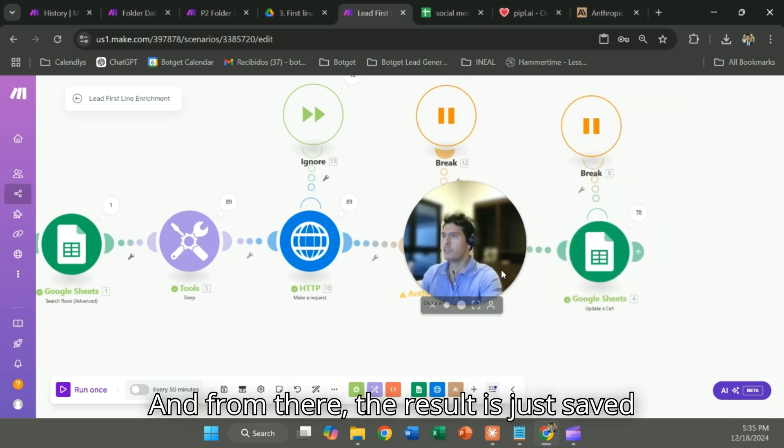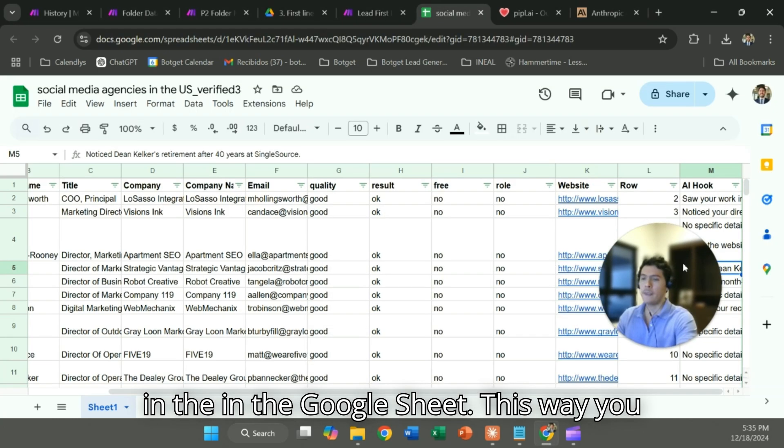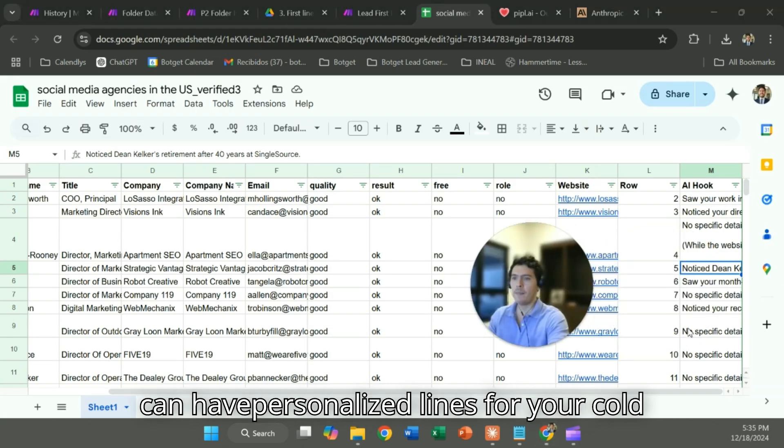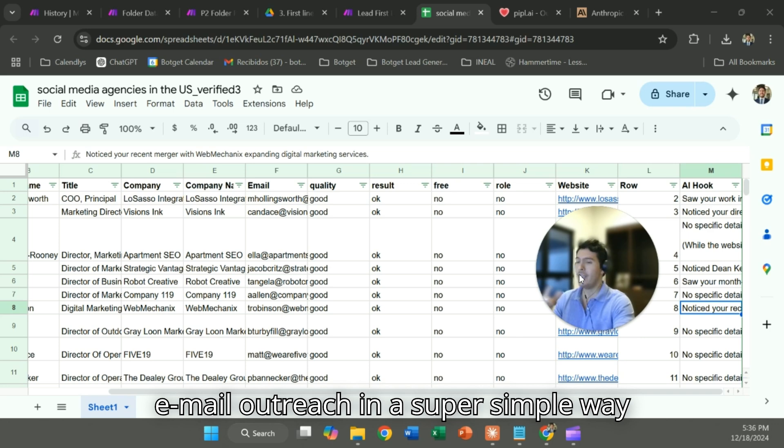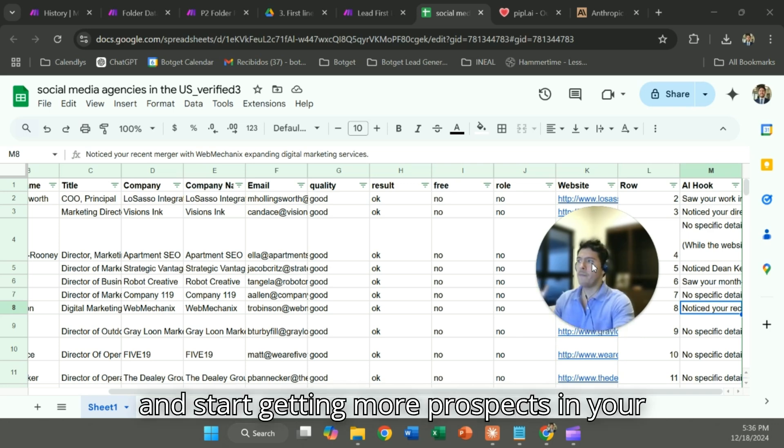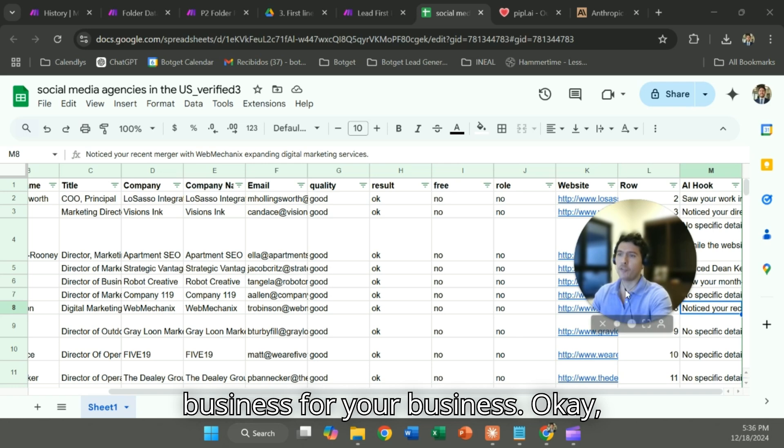From there the result is just saved in the Google Sheet. This way you can have personalized lines for your cold email outreach in a super simple way and start getting more prospects for your business.